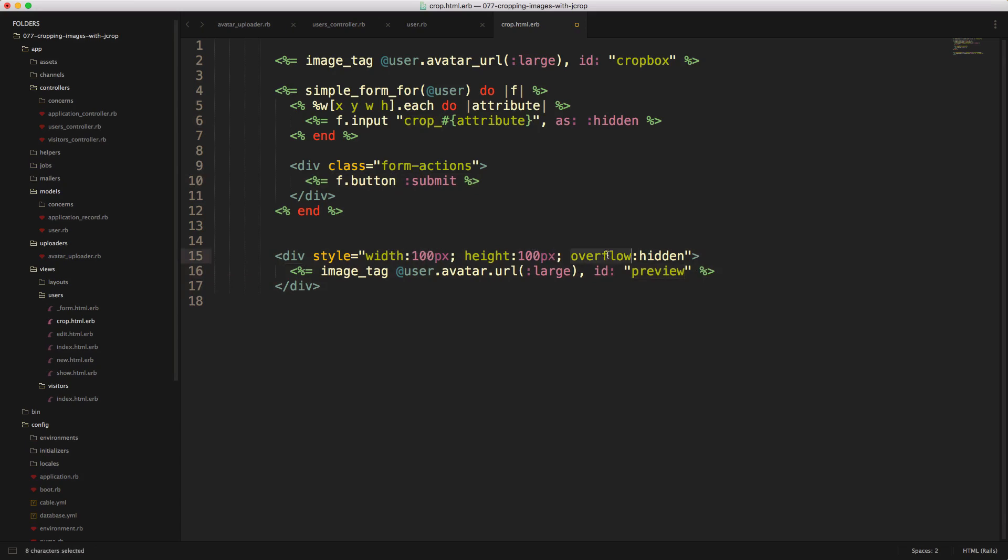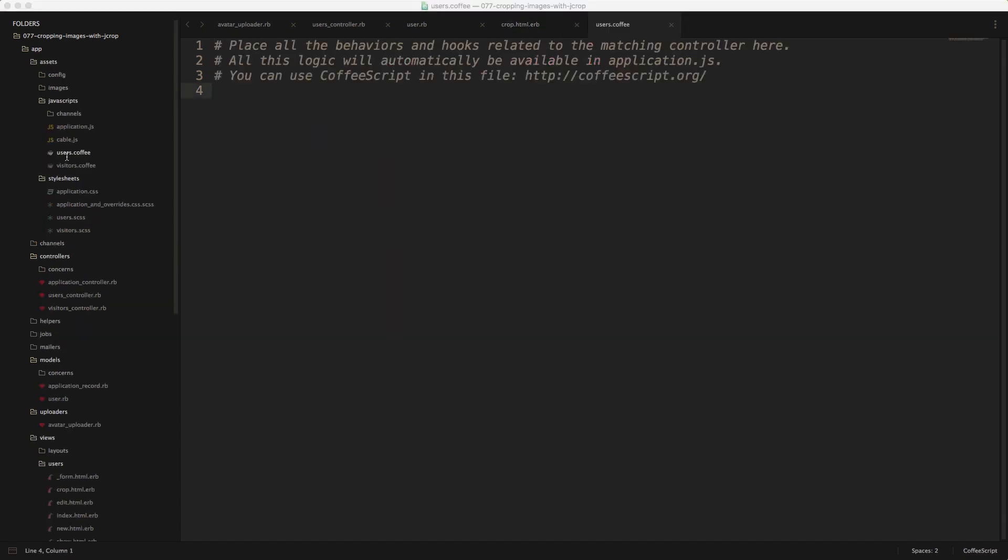And the important part here is the overflow hidden. So whenever we crop the image, it's not going to show past the bounds of this box.